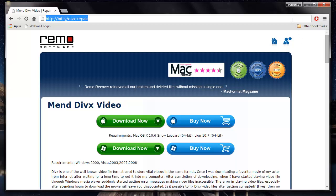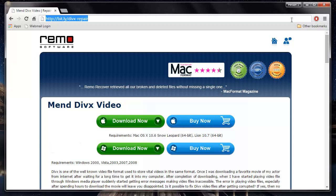It's quite simple to download this software. All I had to do was just visit this site and hit the Download Now button to download this DivX repair software on my computer.